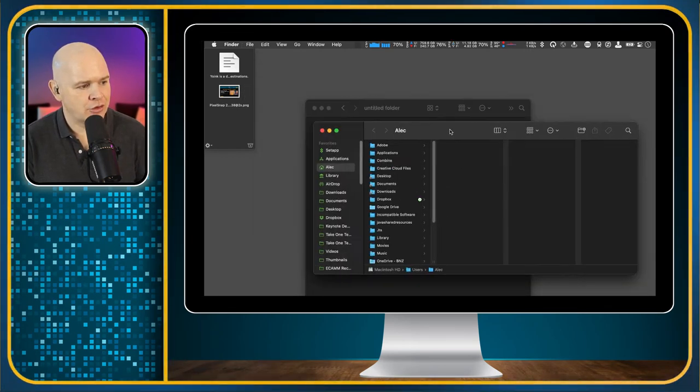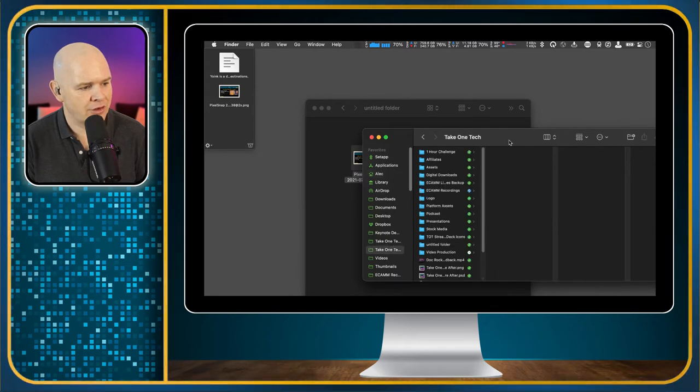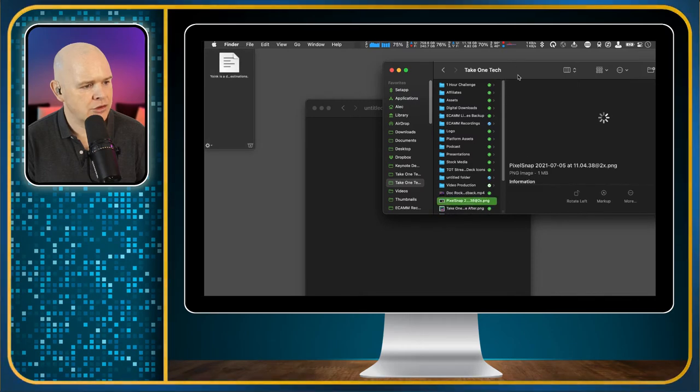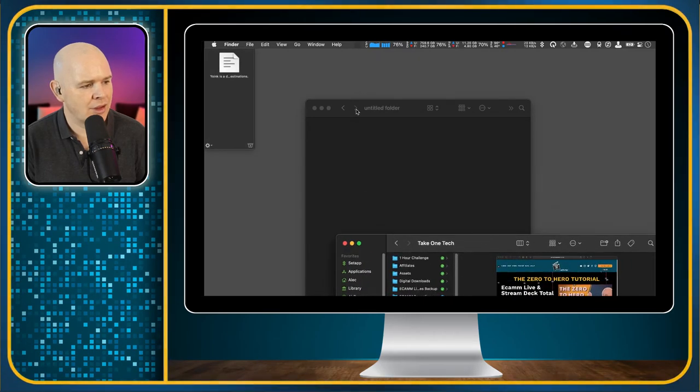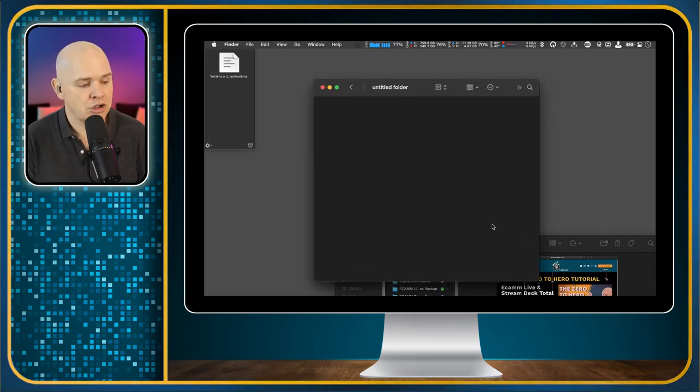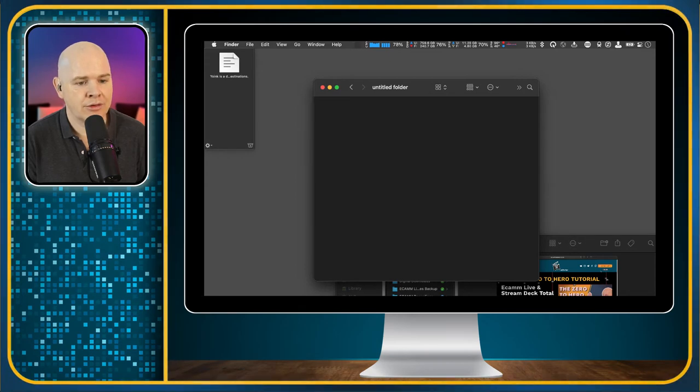And then you want to just put it in here somewhere. Say I want to move it to my Take One Tech folder then I could just drag it into here like this and then it will have just popped down there. So that is just an example of how you can use it to move files and folders around.